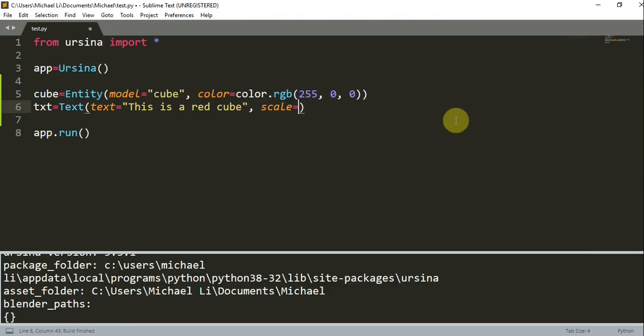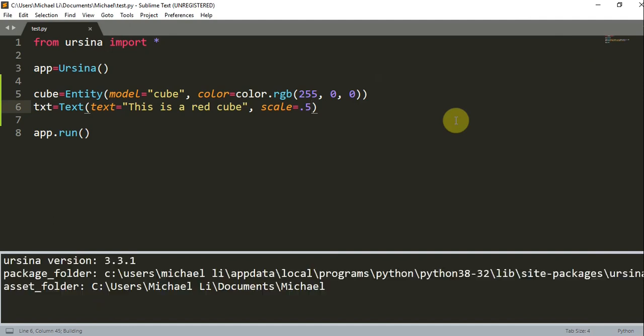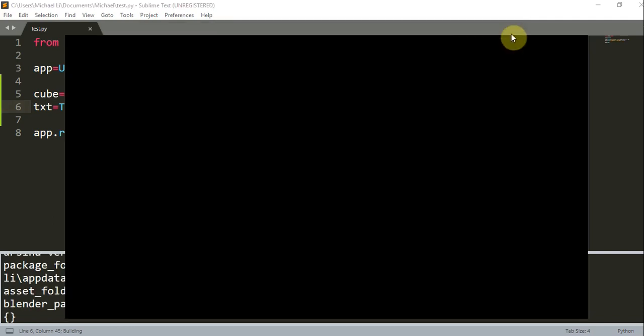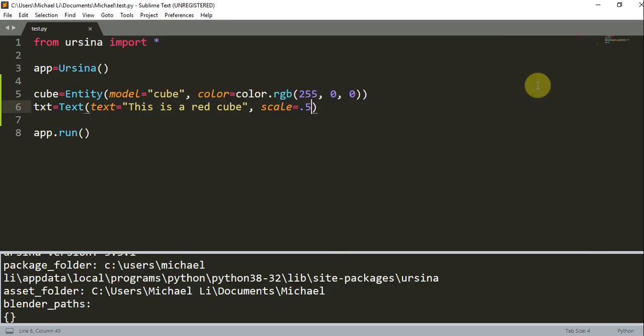Now if we scale it by 0.5, this will shrink the text. And it does. And now it's a lot harder to read.